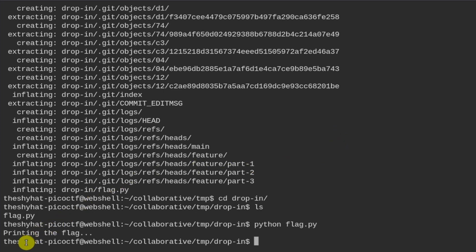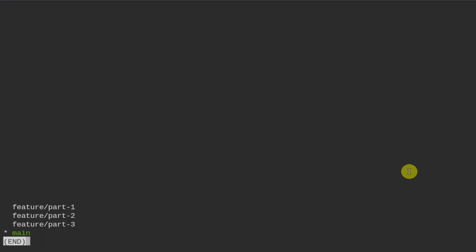Running flag.py with Python just says 'printing the flag.' Let's take a look at my notes for this challenge. We can view the different branches of a git repository using the command `git branch -a`.